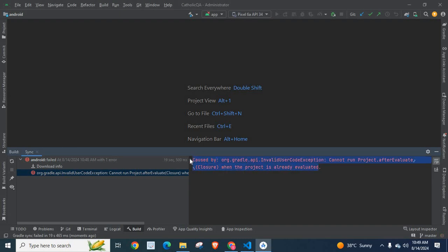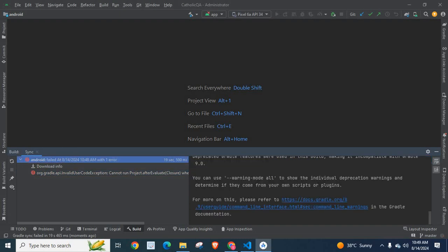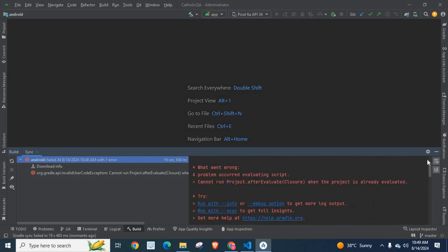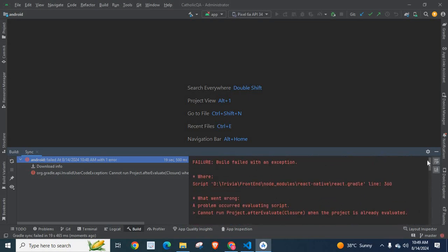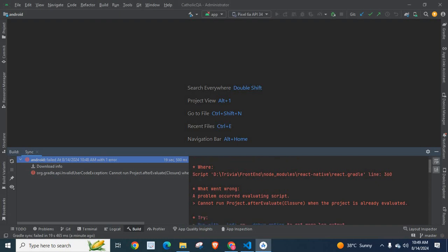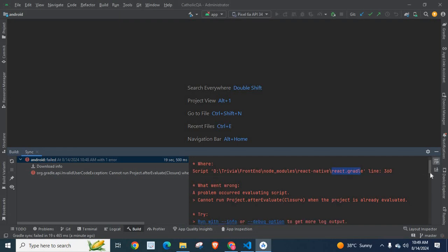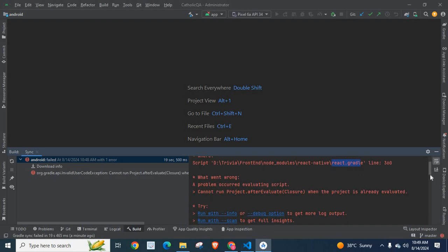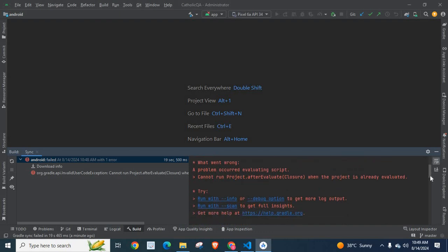This is what I got on my build terminal. If I click on Android failed, there is a detailed error description. Failure: build failed with an exception where script at a particular location in react.gradle. What went wrong? A problem occurred evaluating script: cannot run project.afterEvaluate closure when the project is already evaluated.